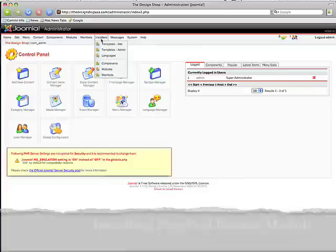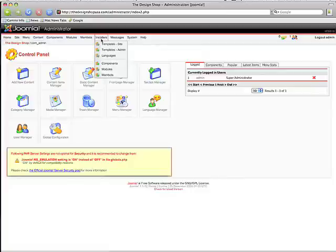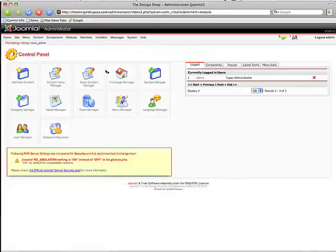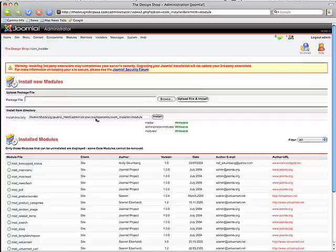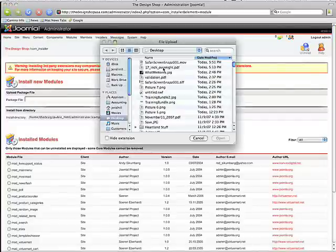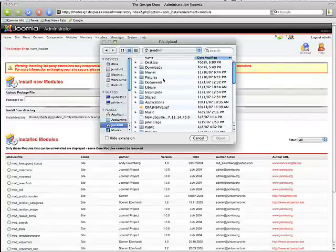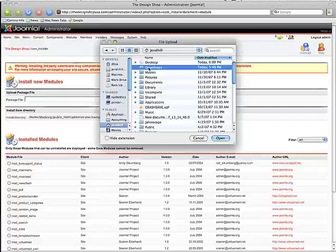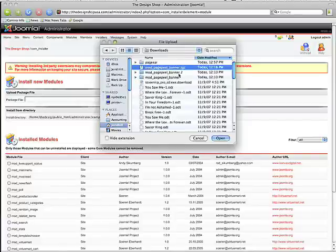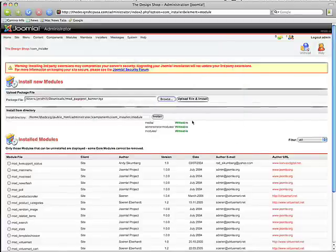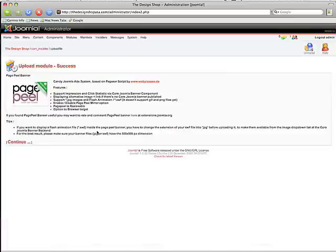It's pretty simple. All we want to do is go to our back end, choose Installers, Modules, and we're going to upload the module. Let's look for it real quick. Right there it is. Go ahead and upload the file and it should automatically install it, which it does.